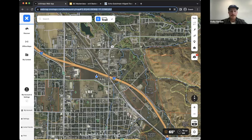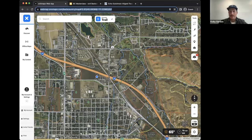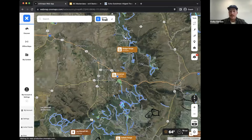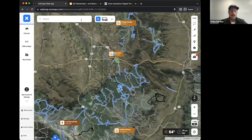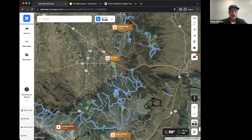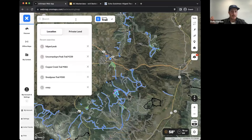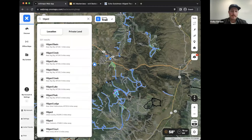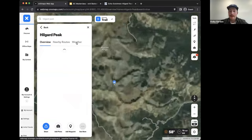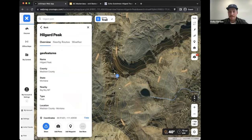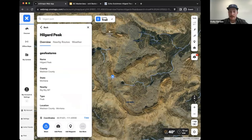This is our web map interface. You can see I'm in the Onyx office here in Bozeman - that's my little blue dot. If you get lost on here, you can just press this and it will recenter you to your location. A feature that a lot of people don't know we have in Onyx is an awesome search tool - it's actually quite good. I know the first peak on this route is Hillgard Peak, so I'll search it and click it and it's going to fly me down there.